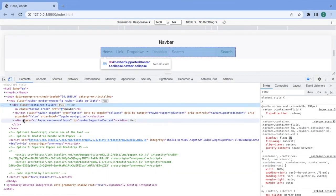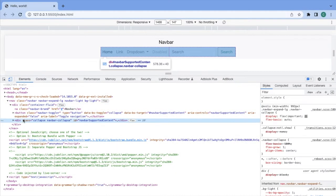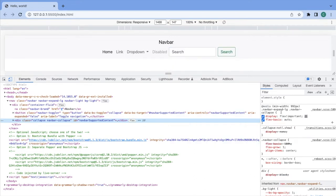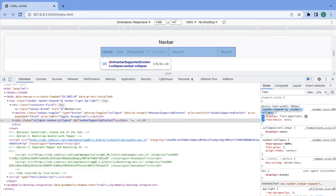Similarly for the navbar collapse div which has the nav links and the form element, set its flex direction to column as well.